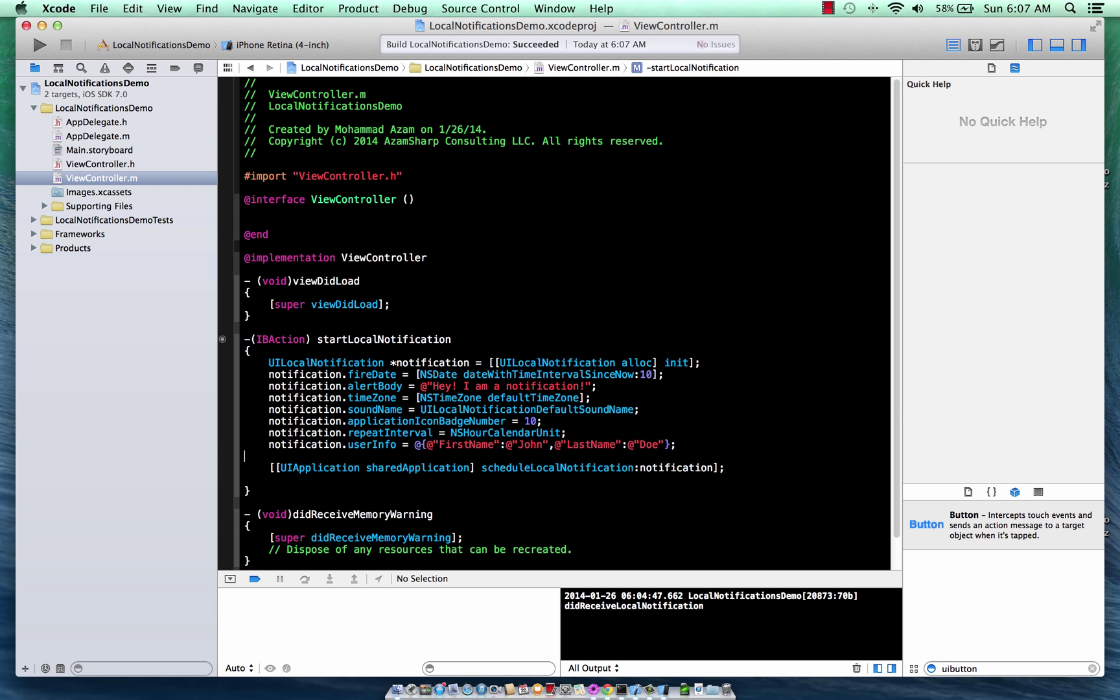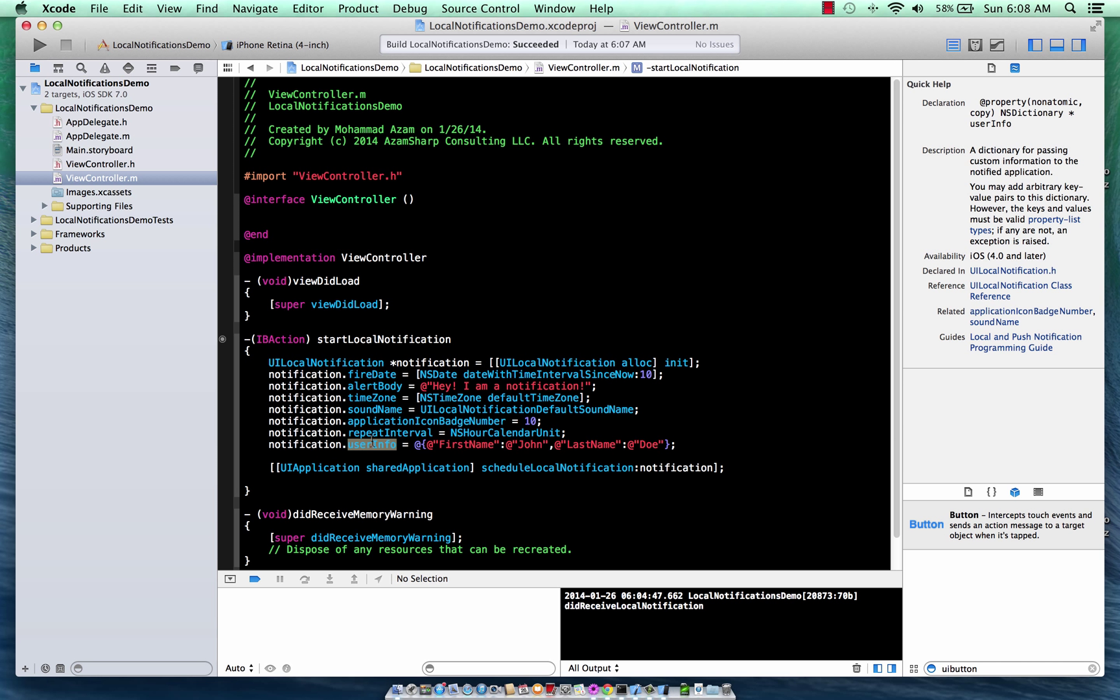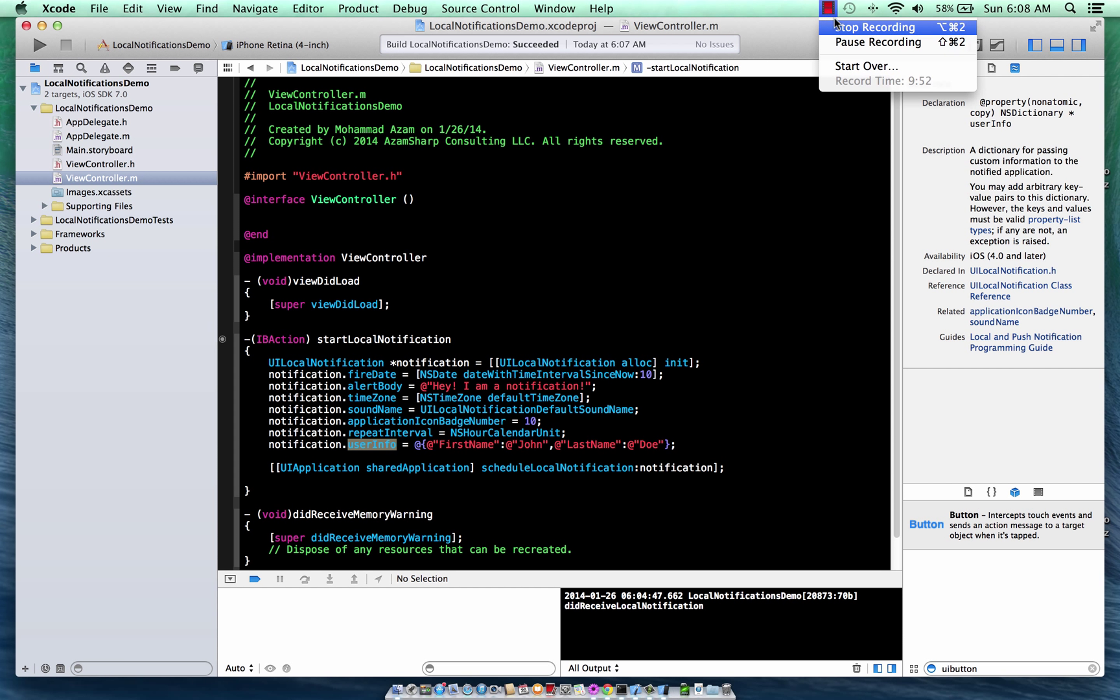So that's pretty much it. As you saw, the local notifications are very easy to set up. Local notification will fire even if you don't have the internet connection or anything. It really depends not on the internet connection. And you can repeat it. You can attach a sound to it, badge number to it. You can even attach custom data to it as you can see, user info. So that's it. I hope you like this screencast and stay tuned for more. Thank you very much.